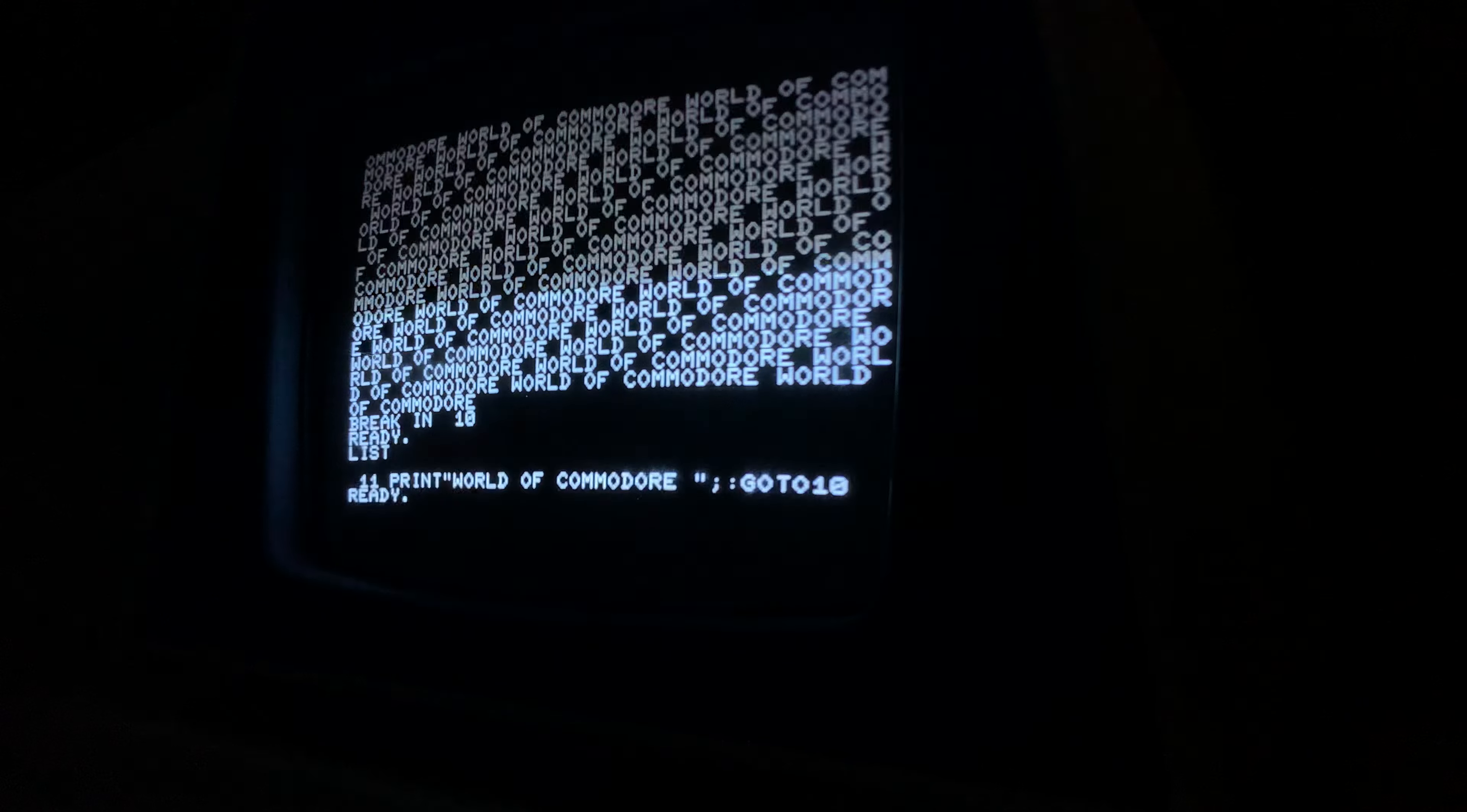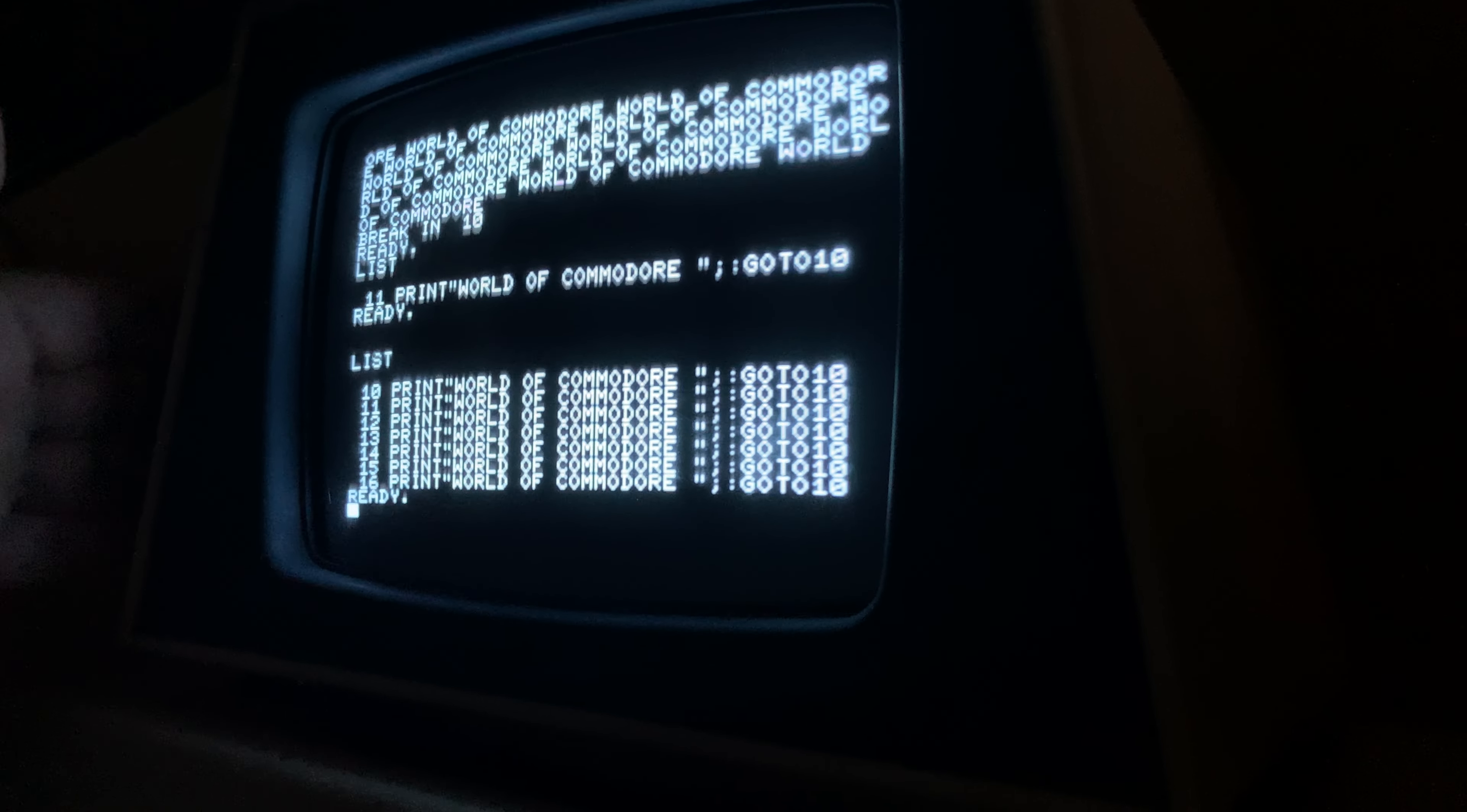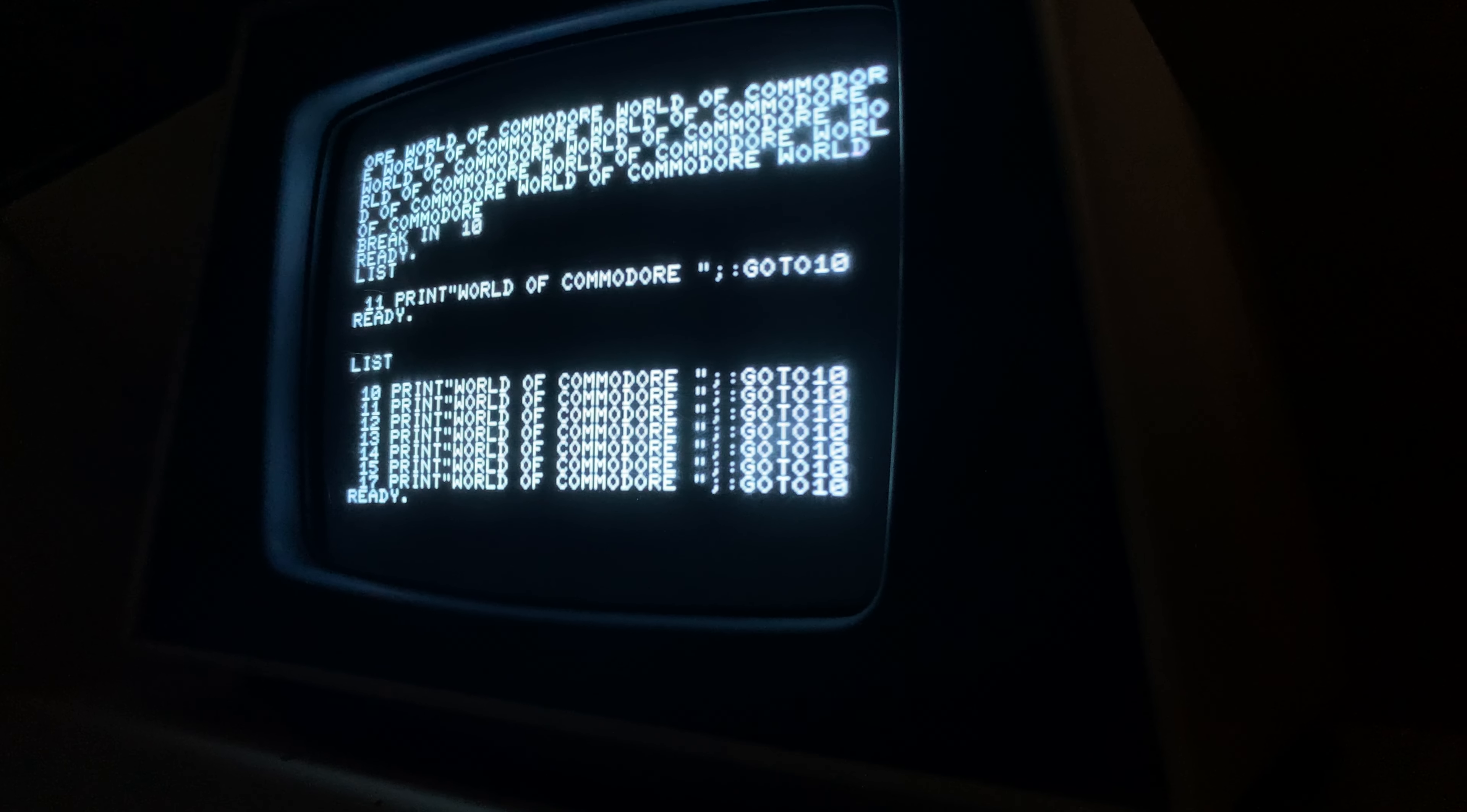Oh, what was that? It went away for a second. Okay, it could be a bit of a loose connection in the monitor.